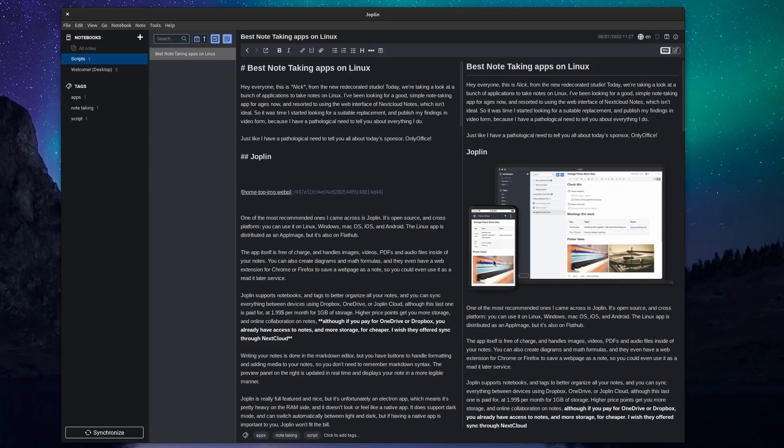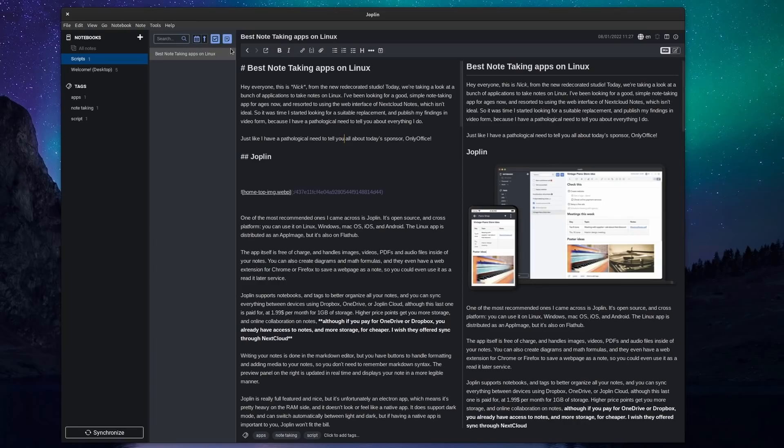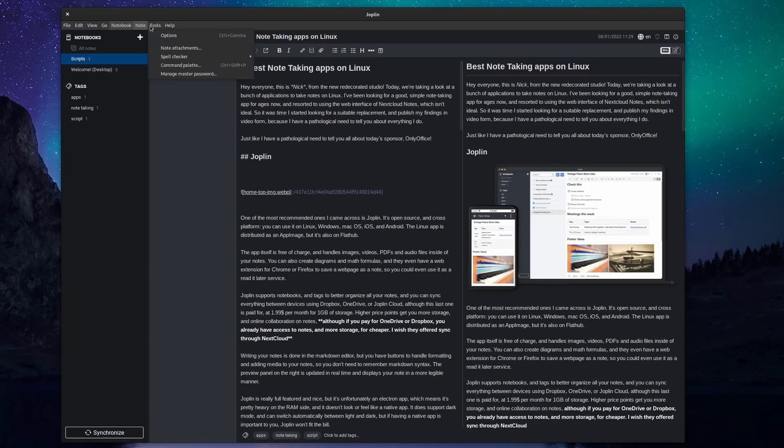Personally, I just wish it could sync with Nextcloud. Writing your notes is done in the markdown editor, but you have buttons to handle formatting and adding media to your notes so you don't need to remember markdown syntax. The preview panel on the right is updated in real time and displays your note in a more legible manner. Joplin is really full-featured and nice, but it's unfortunately an Electron app, which means that it's pretty heavy on the RAM side and it doesn't look or feel like a native app.